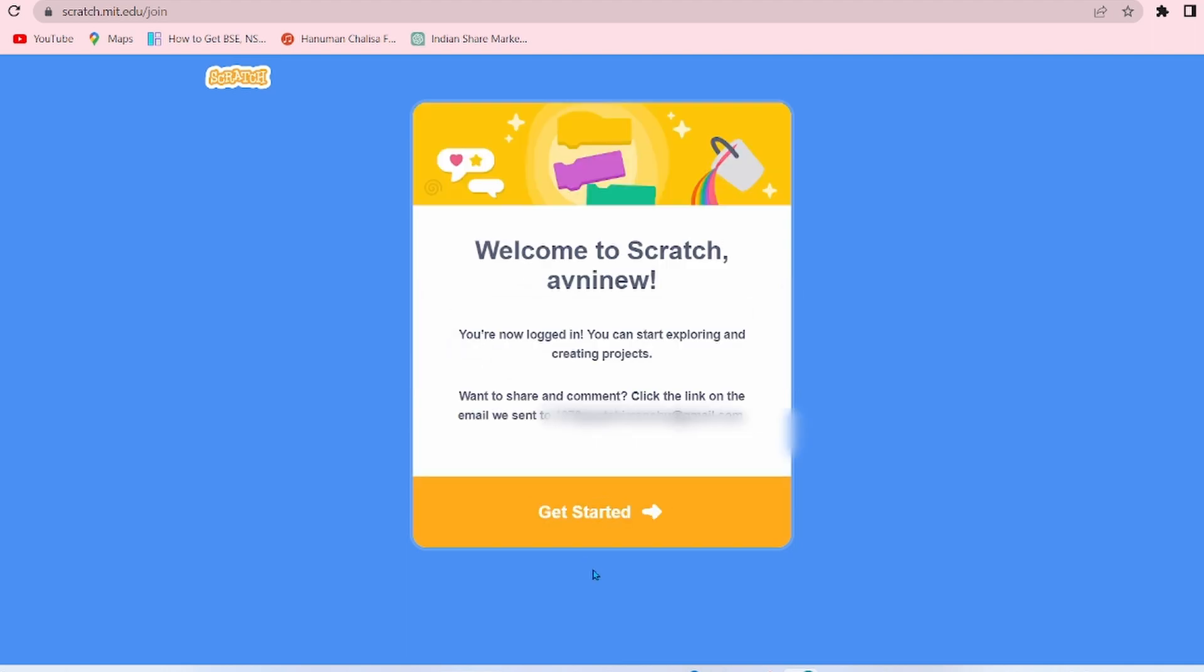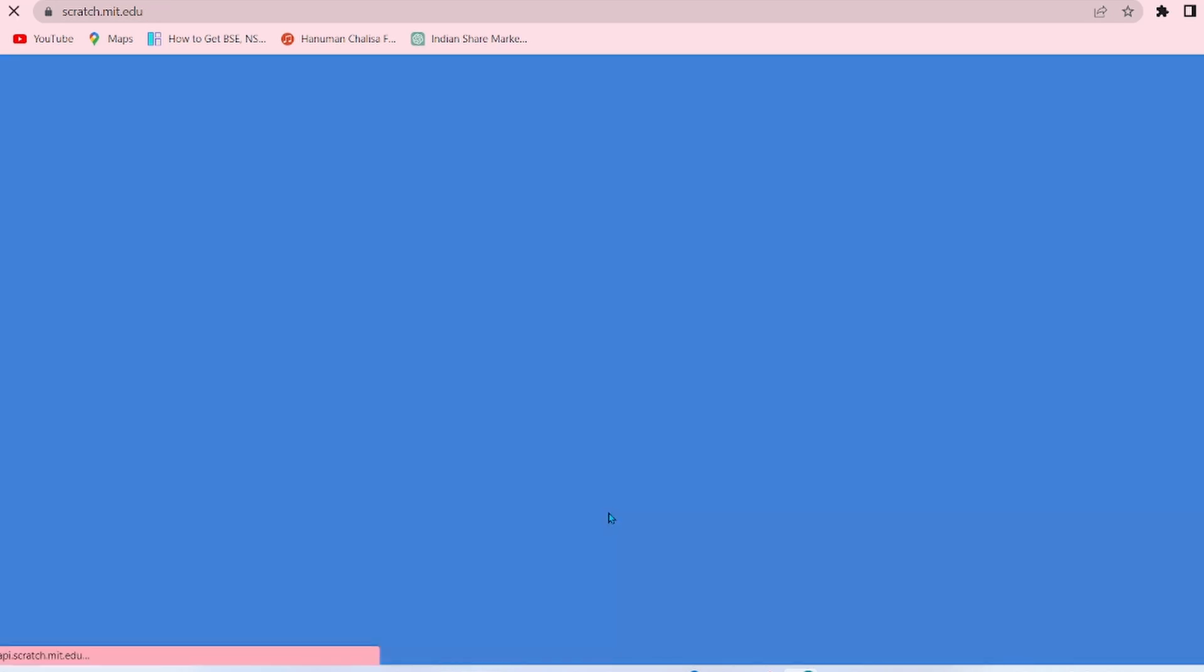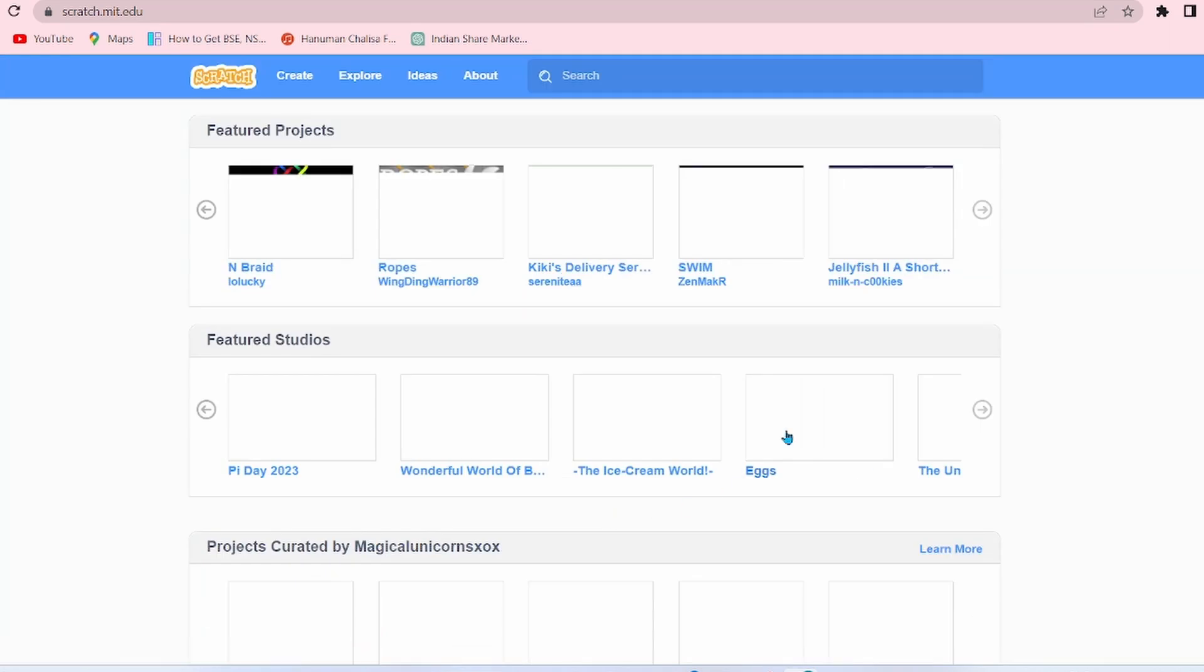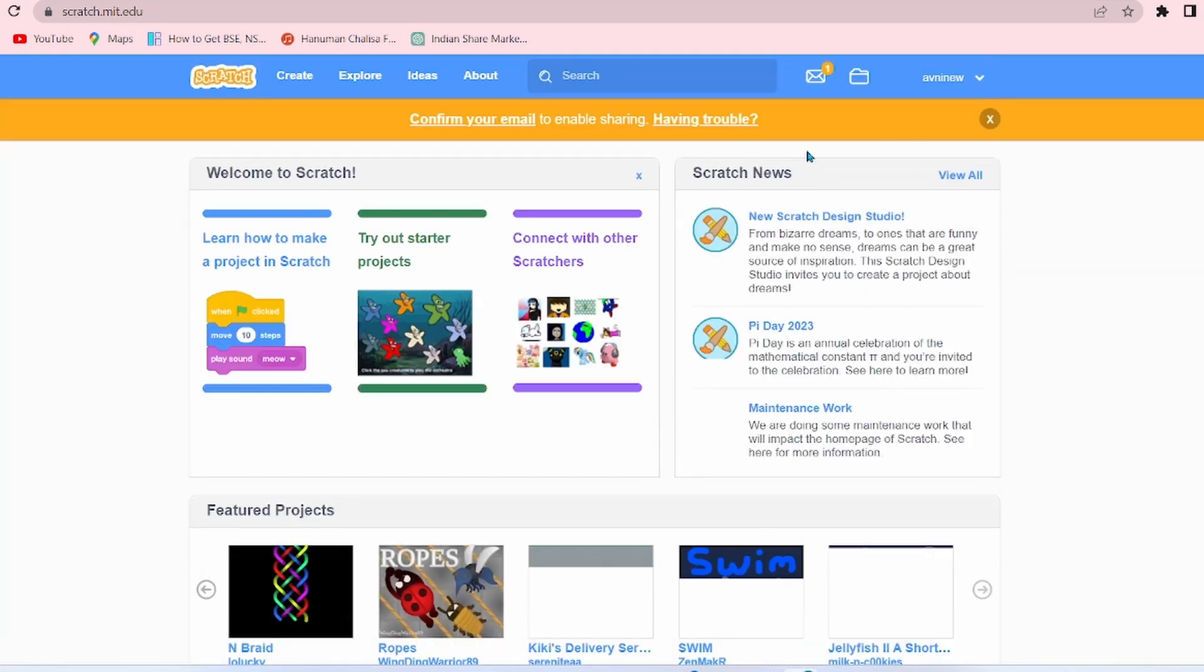There's a message: Welcome to Scratch. To share and comment, click the link on the email we sent to the email through which you registered. Now click on Get Started.